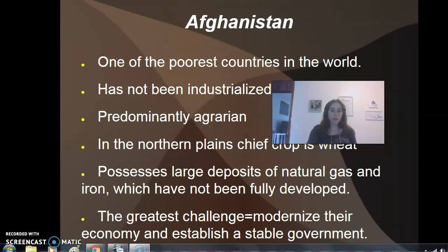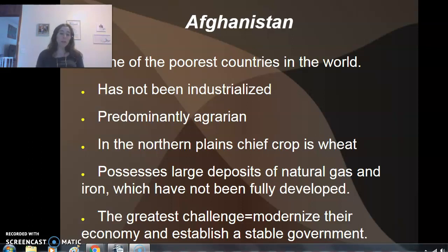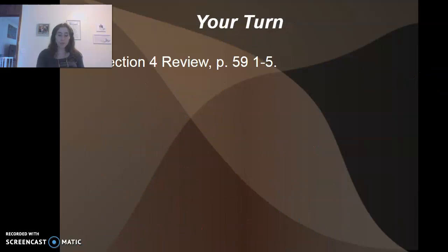Afghanistan is one of the poorest countries in the world. It has not been industrialized and is predominantly agrarian. In the northern plains, the chief crop is wheat. It possesses large deposits of natural gas and iron, but these have not been utilized to the country's benefit. The greatest challenge the country faces is modernization.